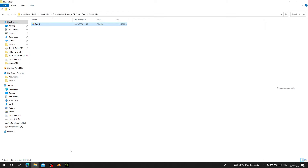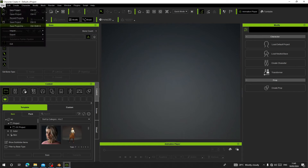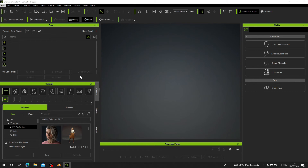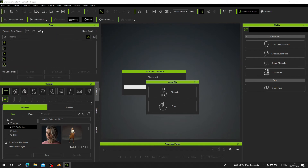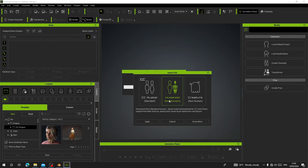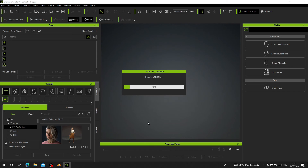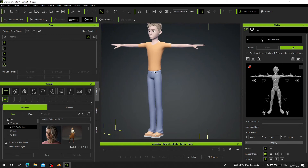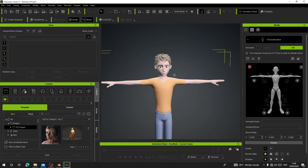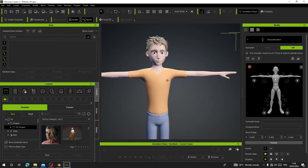It has been exported. Now let's go to Character Creator 4 and click Import. Navigate to the folder, find the FBX file, double-click on it — it's a human character — and click Apply. The character has been successfully imported into Character Creator.